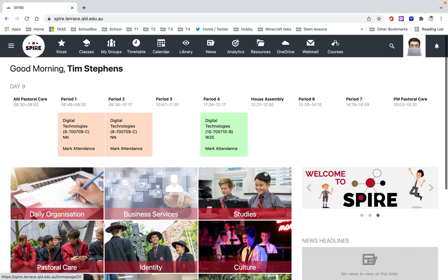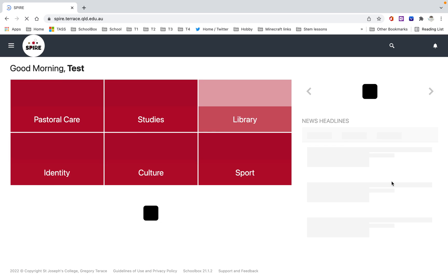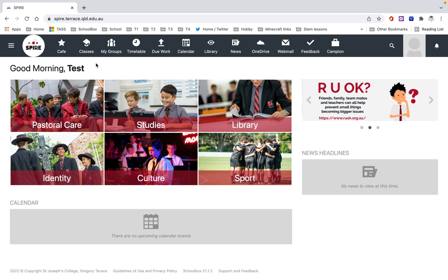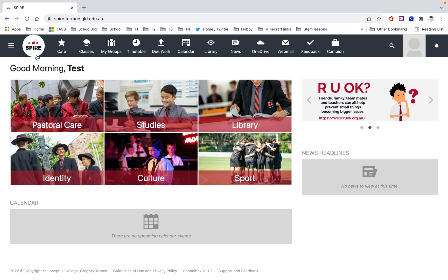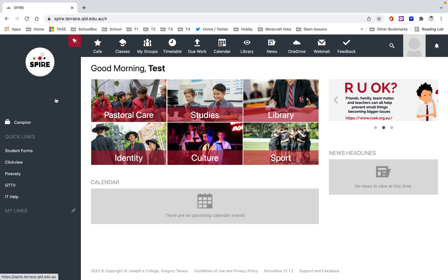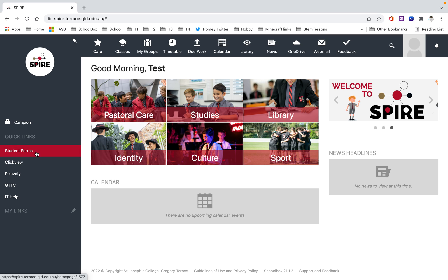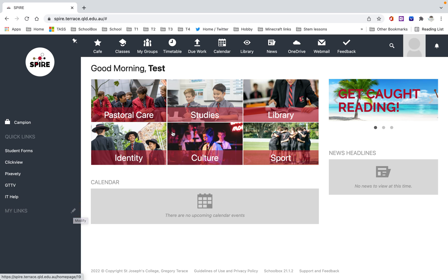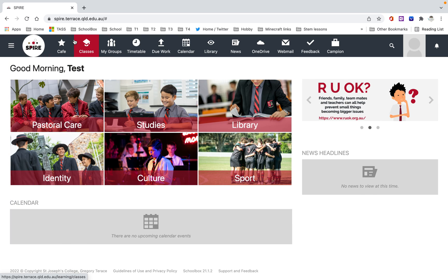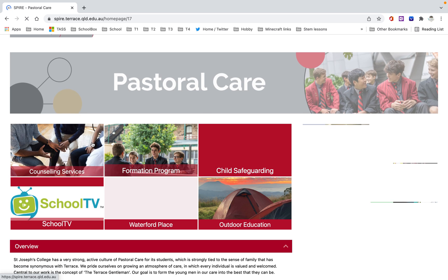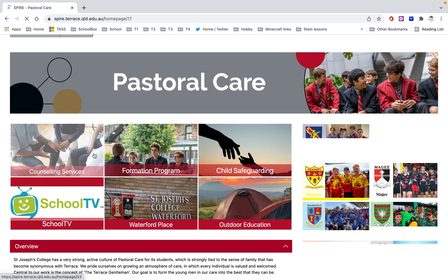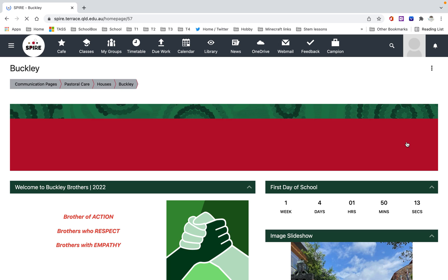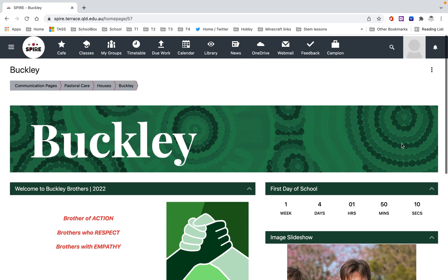Let me just change and show you a student view. At the moment you haven't got a timetable there because this student doesn't actually properly exist. I'll open up these and show you the sort of links that they've got. So student forms, campion textbooks, IT help. Then you can add your own links in there later. Pastoral care will take you to a few things here. The houses as well. You can go and click on the house and see what's in the house area there.